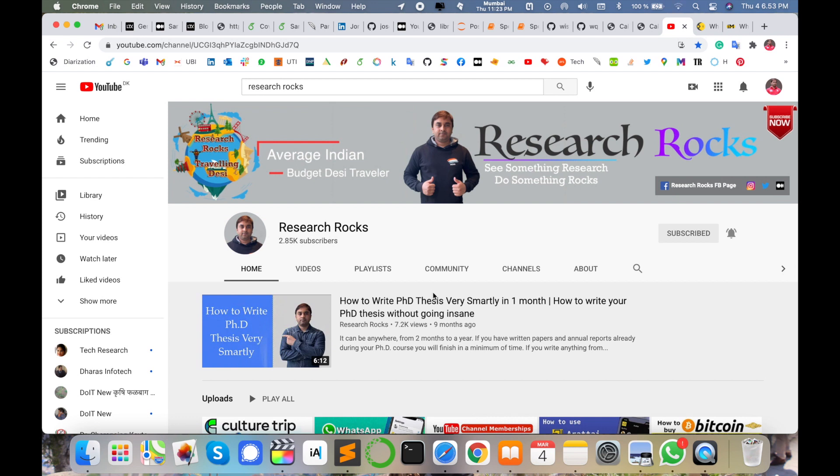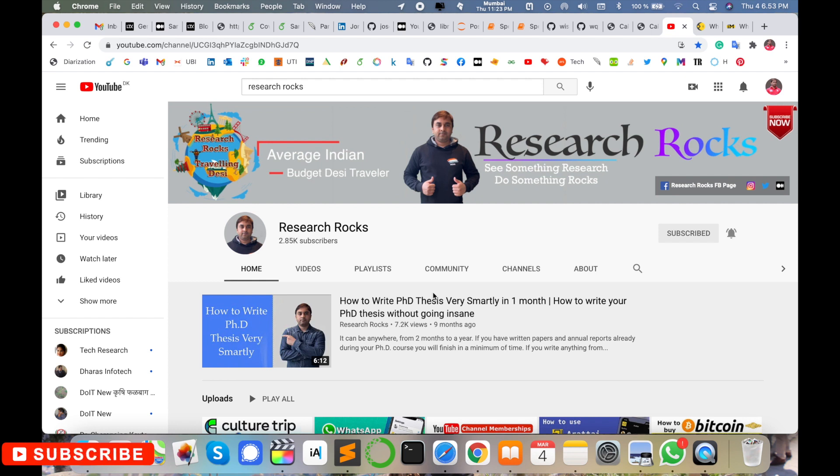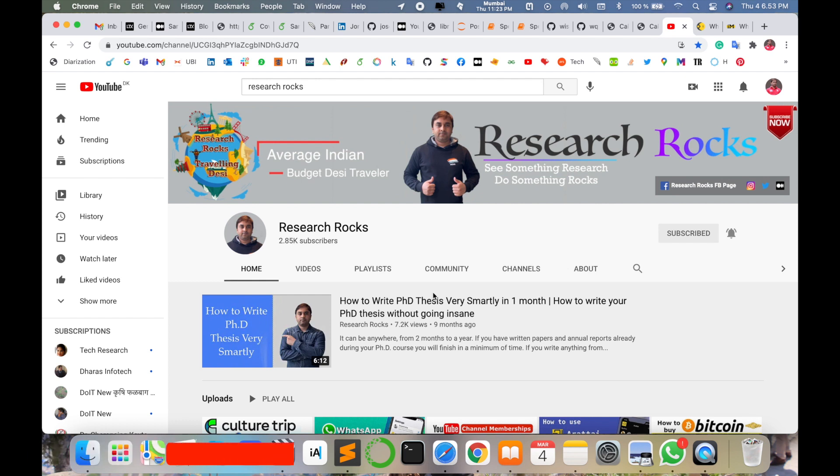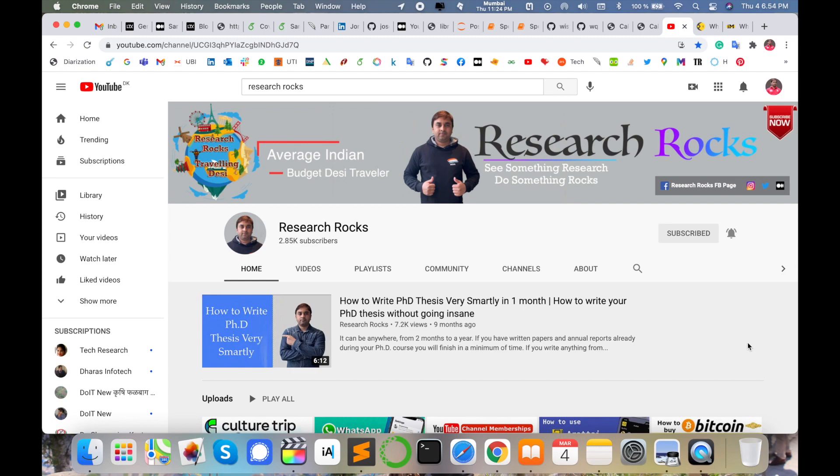You can watch this video. The video link is also available in the description. You can click on that particular link, watch the video, and install the WhatsApp application on your desktop. Let's start the demonstration.